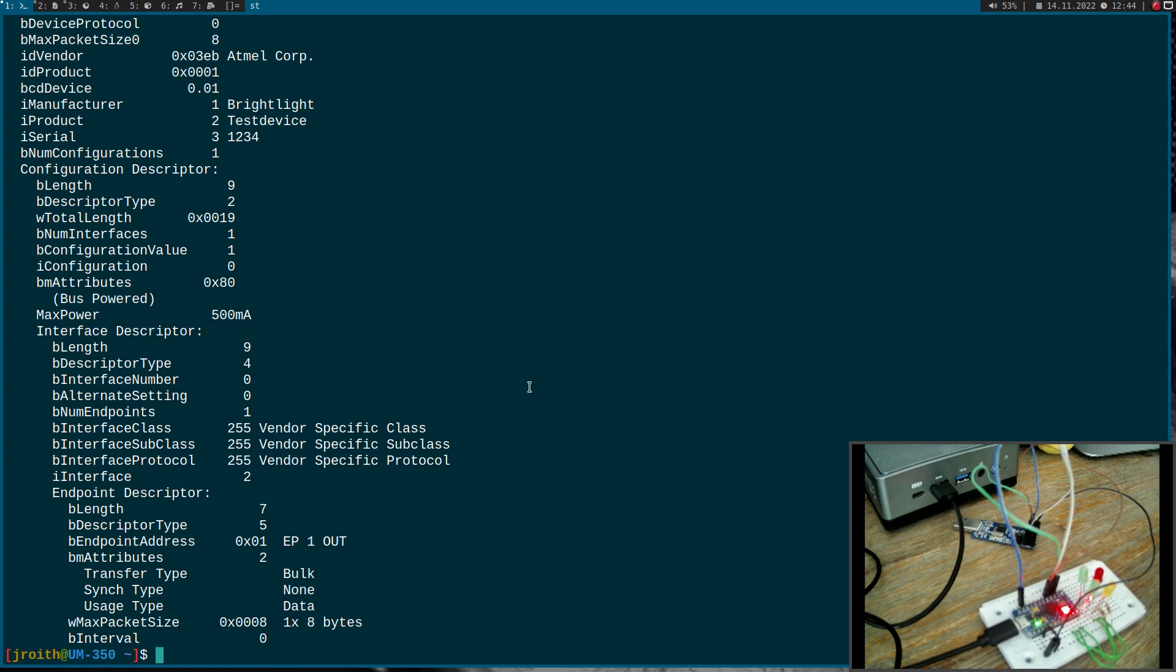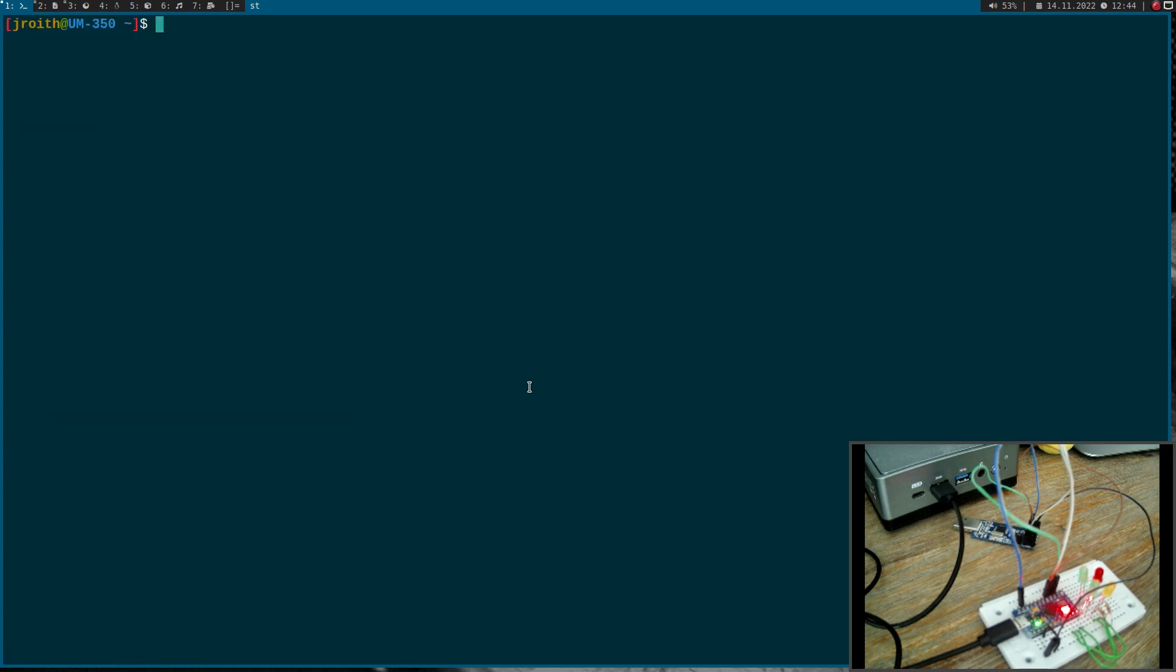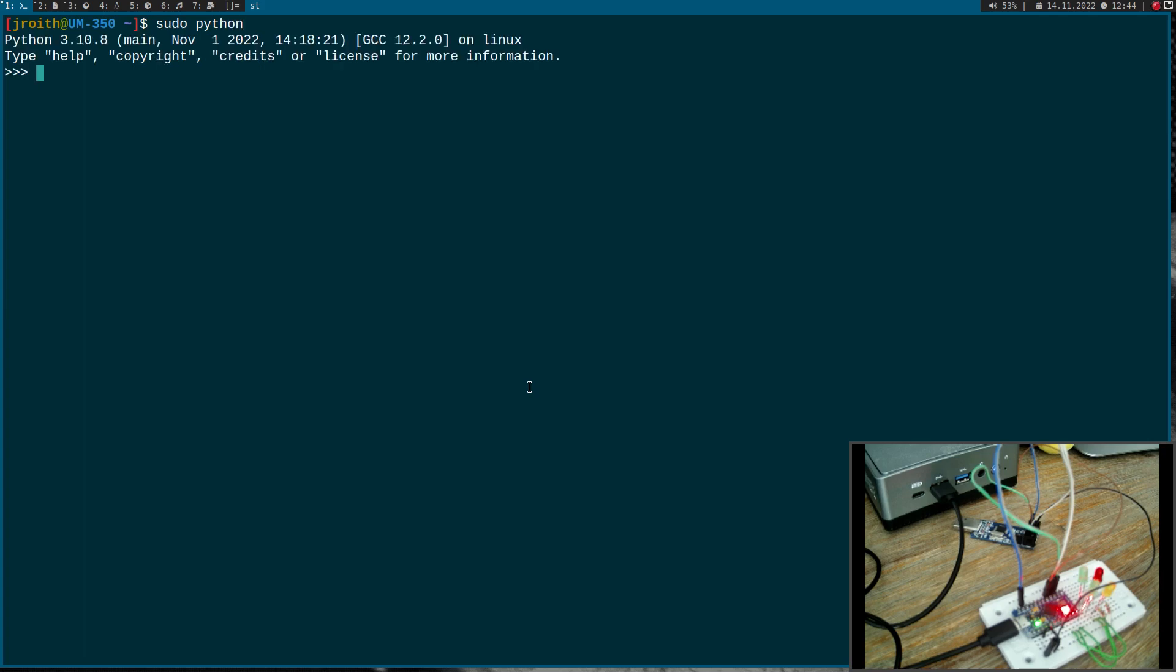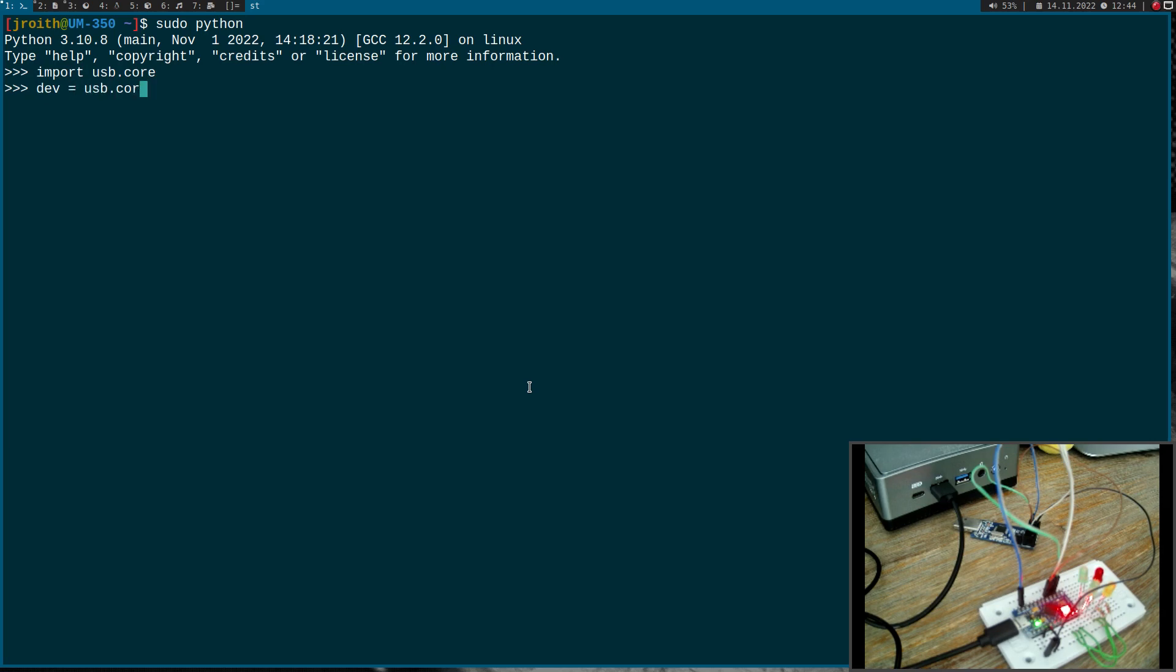Now we know what we need to do. Let me fire up Python and write a small script to turn some LEDs on or off. I will import usb.core to access my USB device. The first thing I will do is search for a USB device with the vendor ID and product ID equal to one.